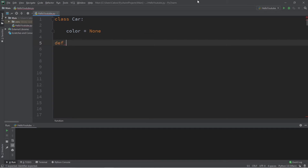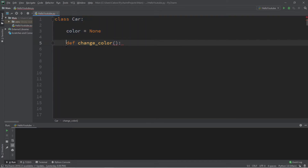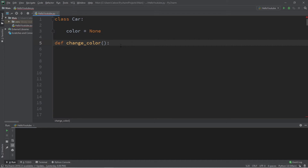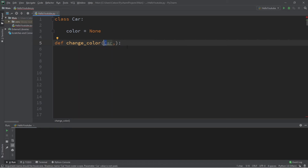Let's create a function named change_color. Make sure when you define this function it's not within the Car class — technically that would make it a method of the Car class. We want a separate function outside of the Car class. We need to set up some parameters: we'd like to accept a car object as well as a color. For the first parameter, let's say car — make sure this isn't uppercase, because Python doesn't like that; argument names should be lowercase.